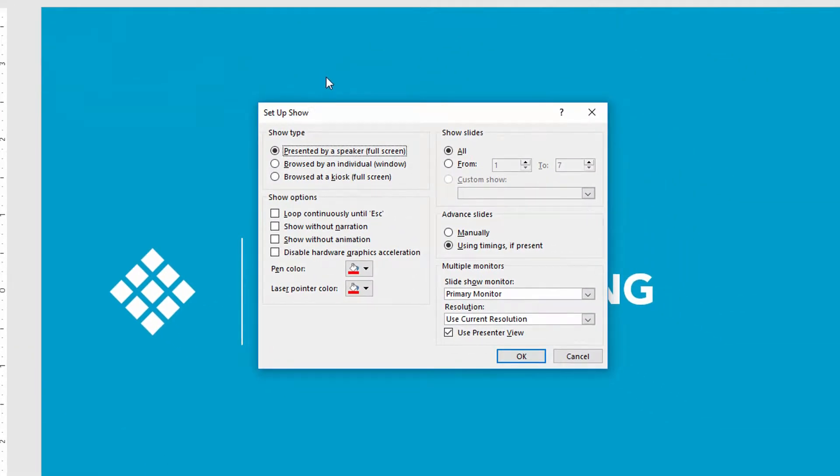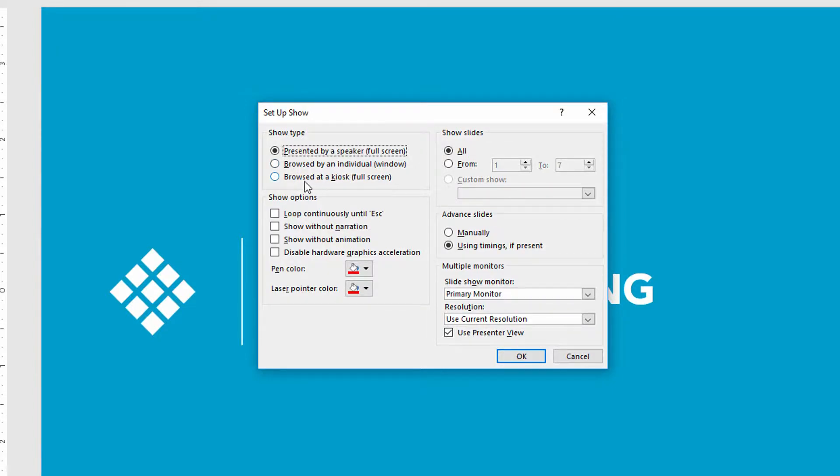you'll see that one of the areas in here is to describe a presentation as being browsed in a kiosk, being in full screen mode. You'll see that it says down here that we could theoretically loop the presentation until somebody escapes from it.